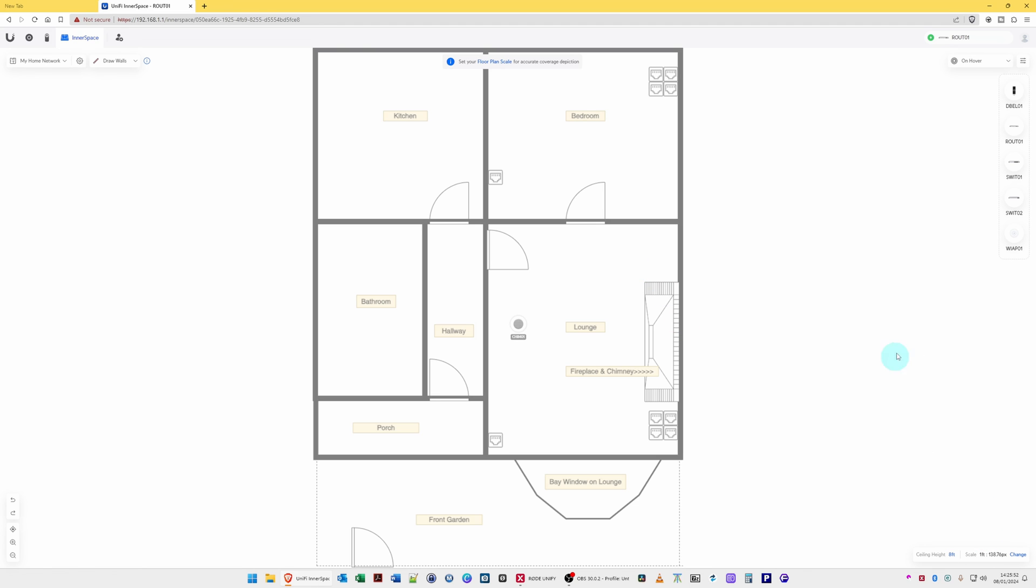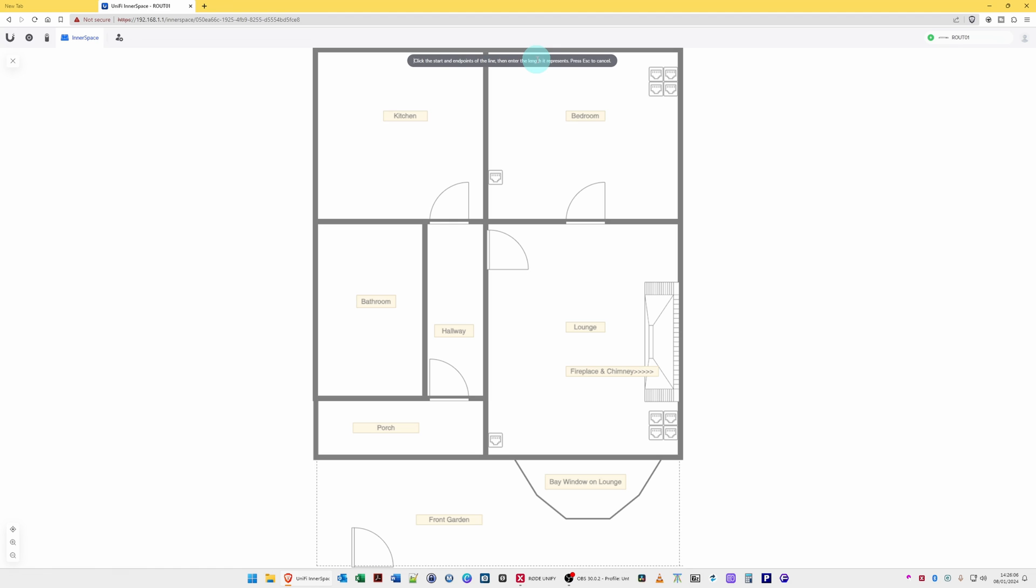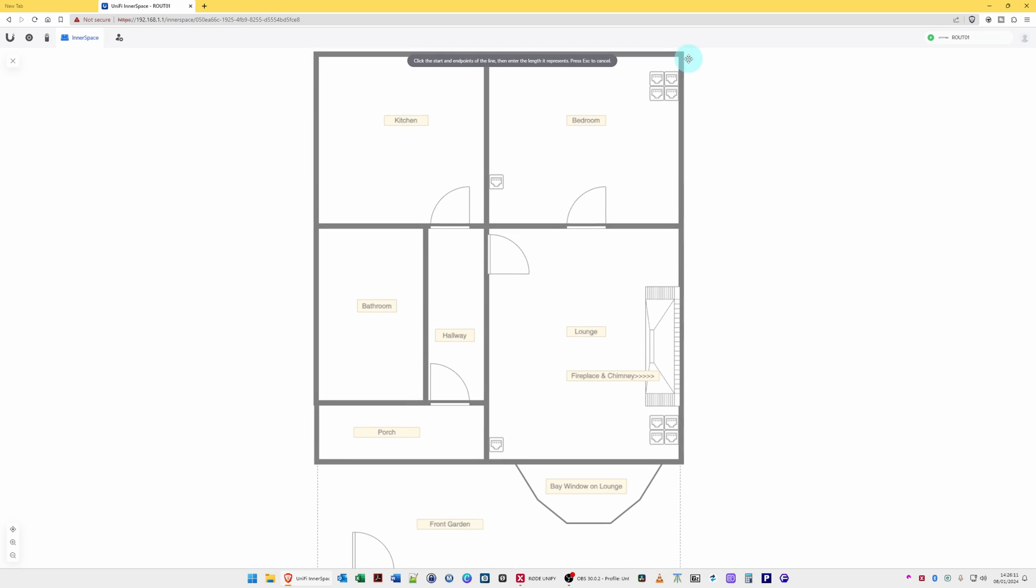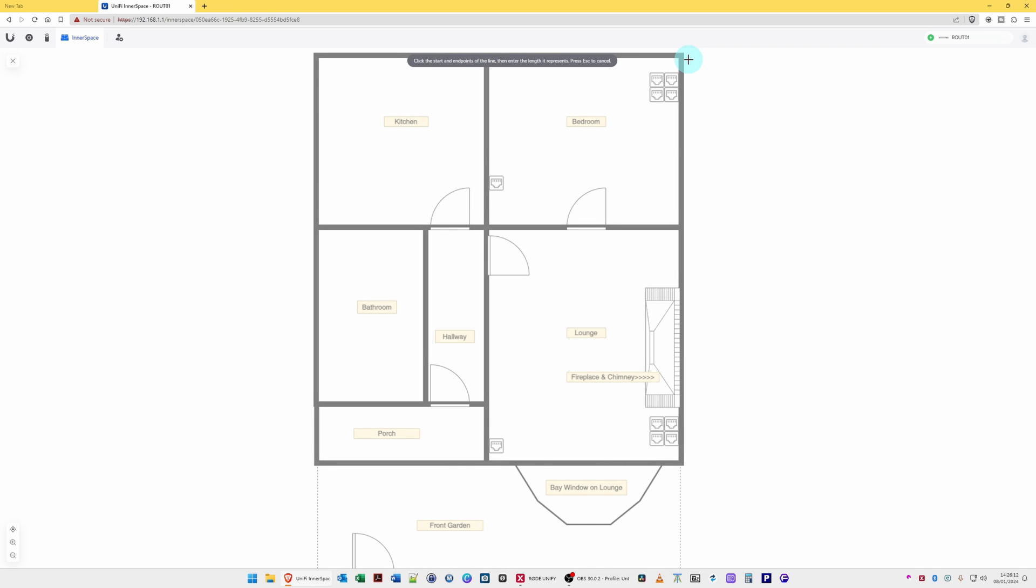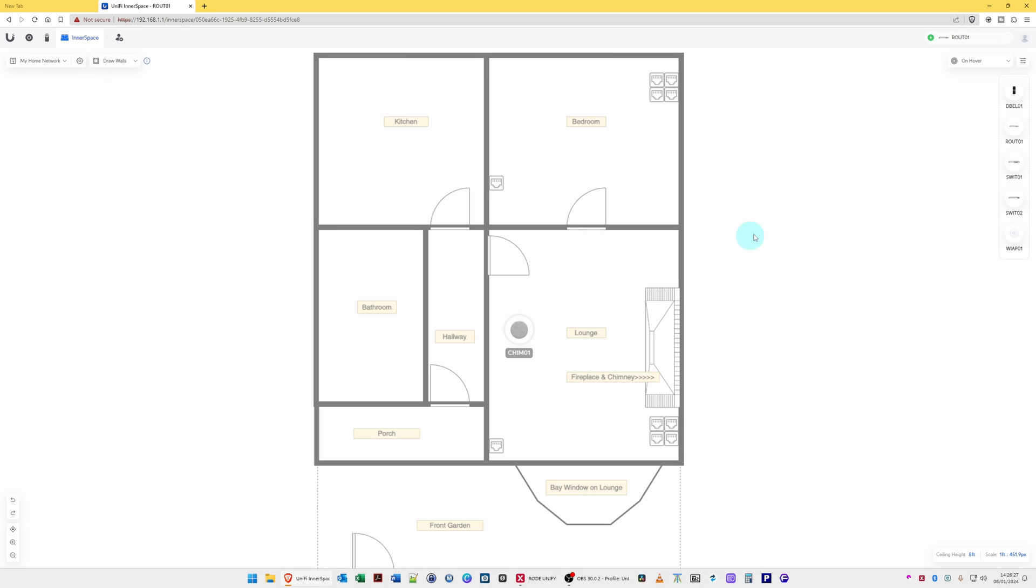Also the scale. So to change the actual scale of the drawing so that it knows how far the signal is, for example, for the wireless access points, you click Change. Then what you do is click the start and end points of the line, then enter the length it represents. So here we'll start with the bedroom, click there, move down and click there, and then enter the length, which is eight feet, and click Save. So now it should be able to work out the scale of the drawing.